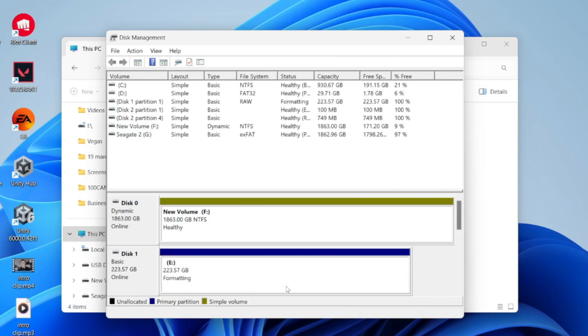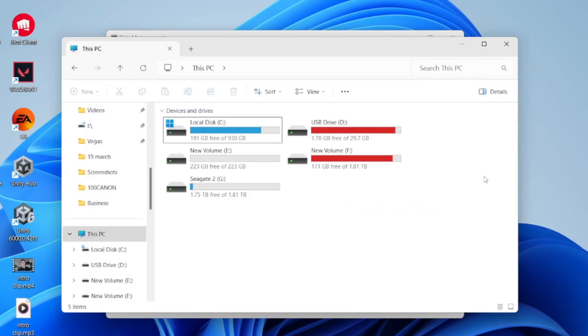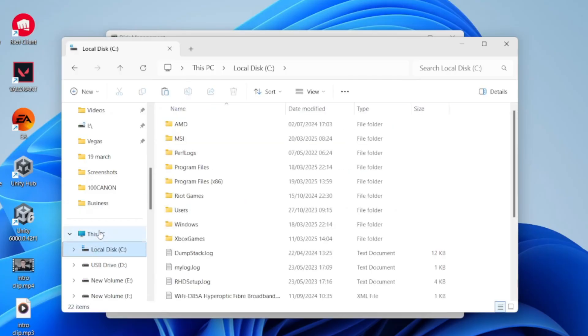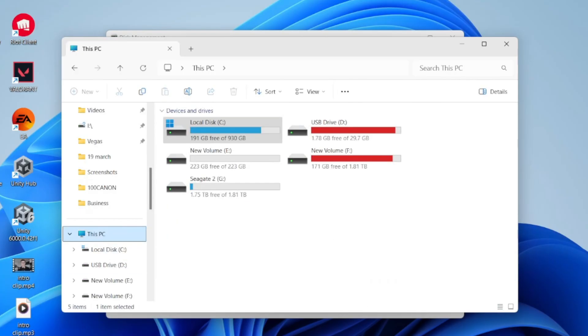Now it's going to appear in your Devices and Drives in This PC, and you've formatted it. However, if yours was already showing up in here, then what you can do to format it...